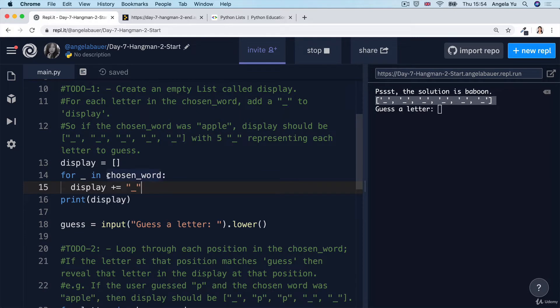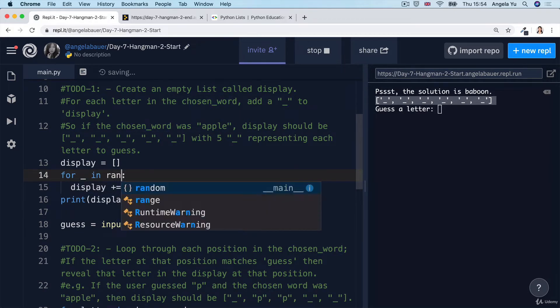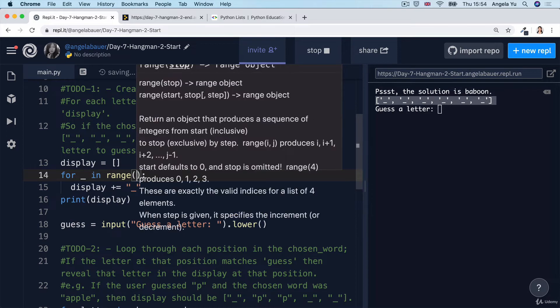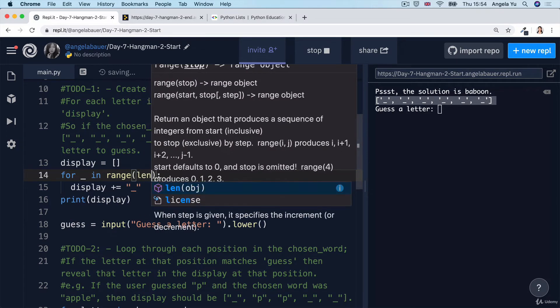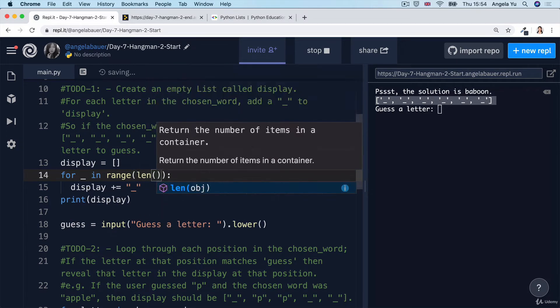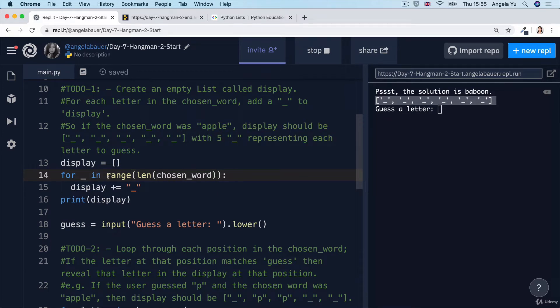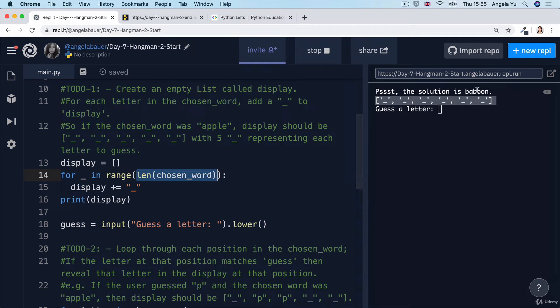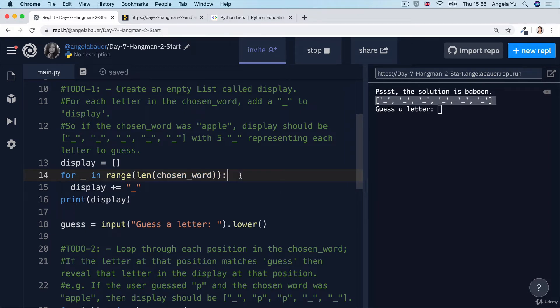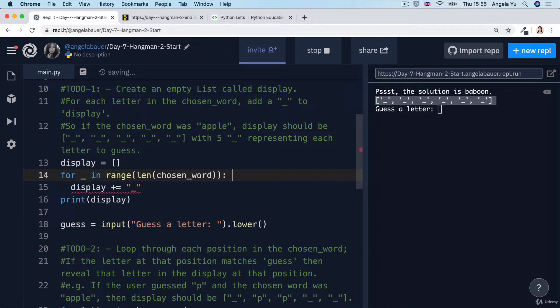So we could have also, instead of looping through the chosen word, used range and inside here we could have put the length of the chosen word. So then our range would be between zero and the length of the chosen word. So if it was baboon, then that would be from zero to six, but not including six. Remember that's how the range operator works. So it would be zero and then it would be one and so on and so forth until it gets to five and so that would be a total of six loops adding six of these underscores.